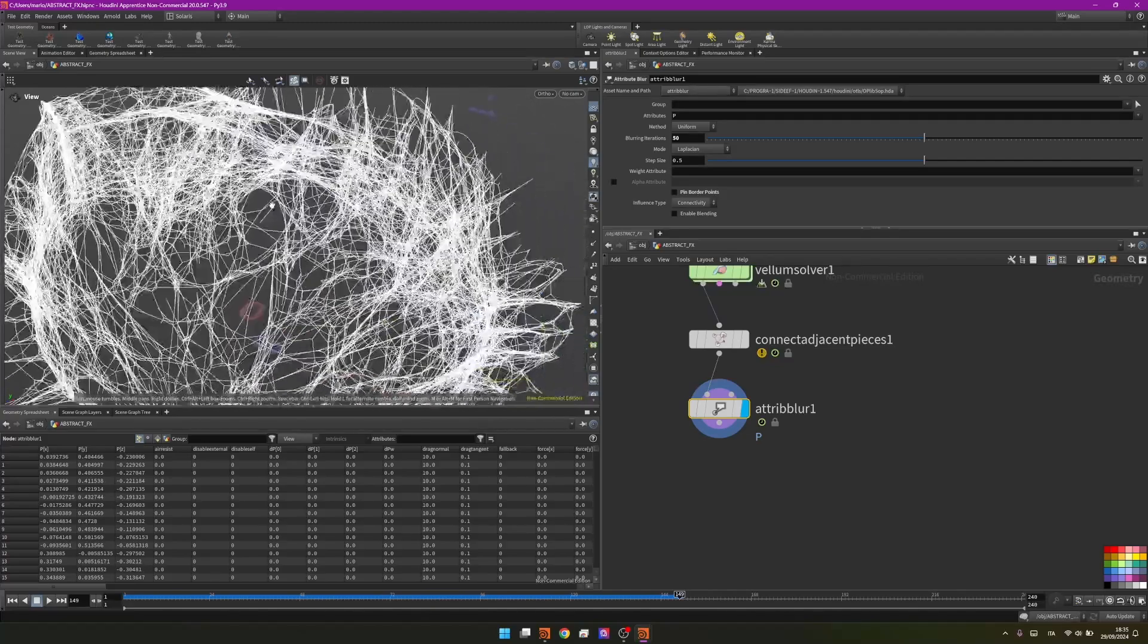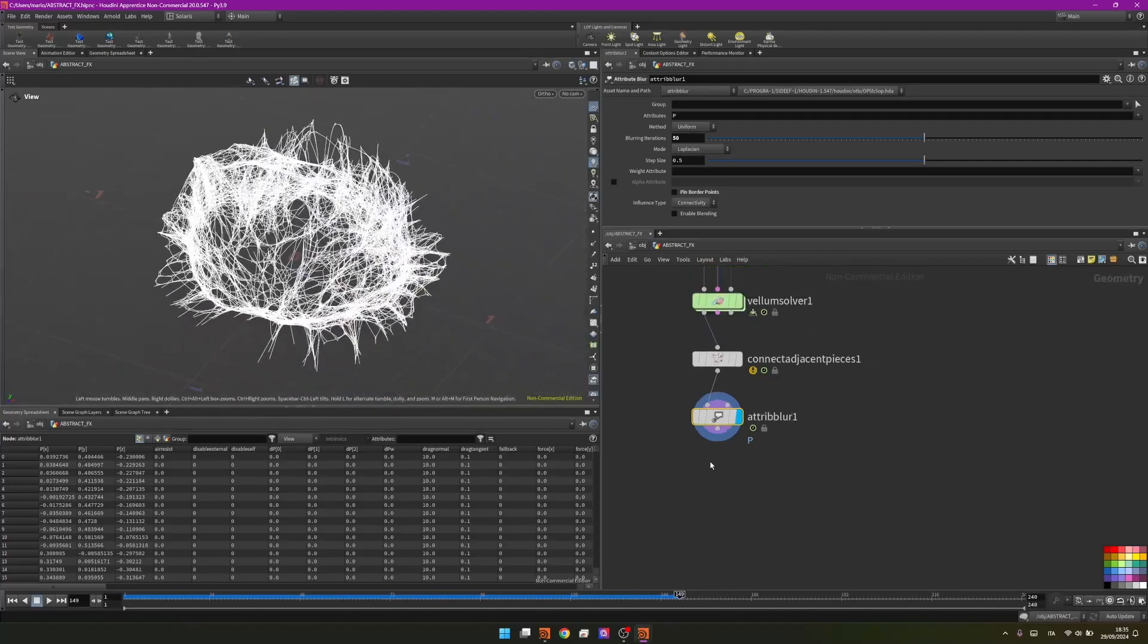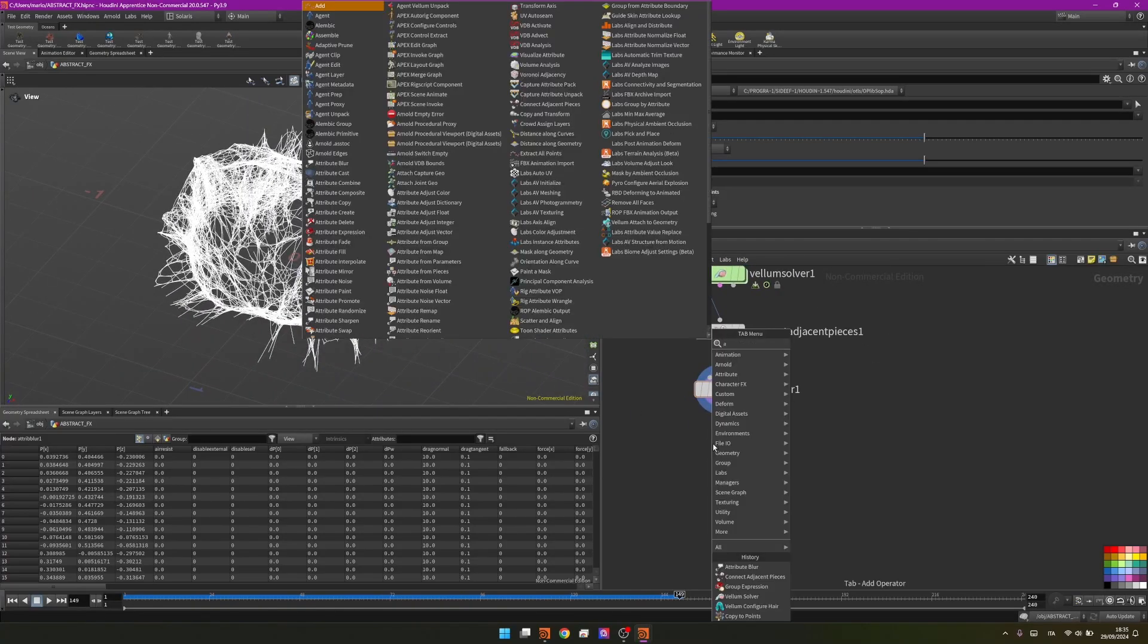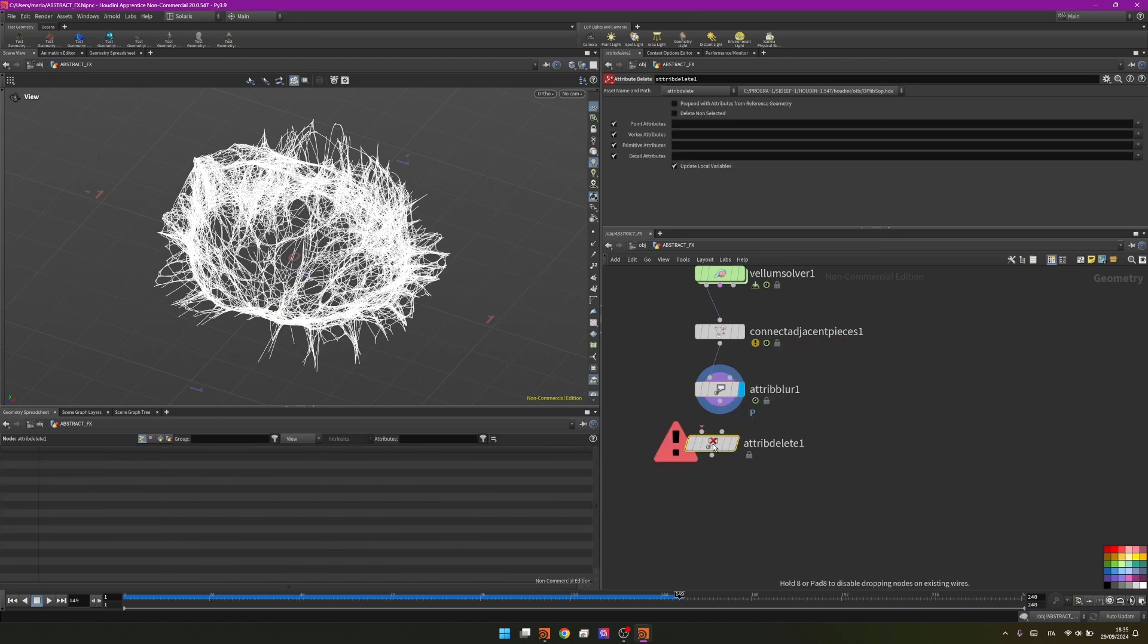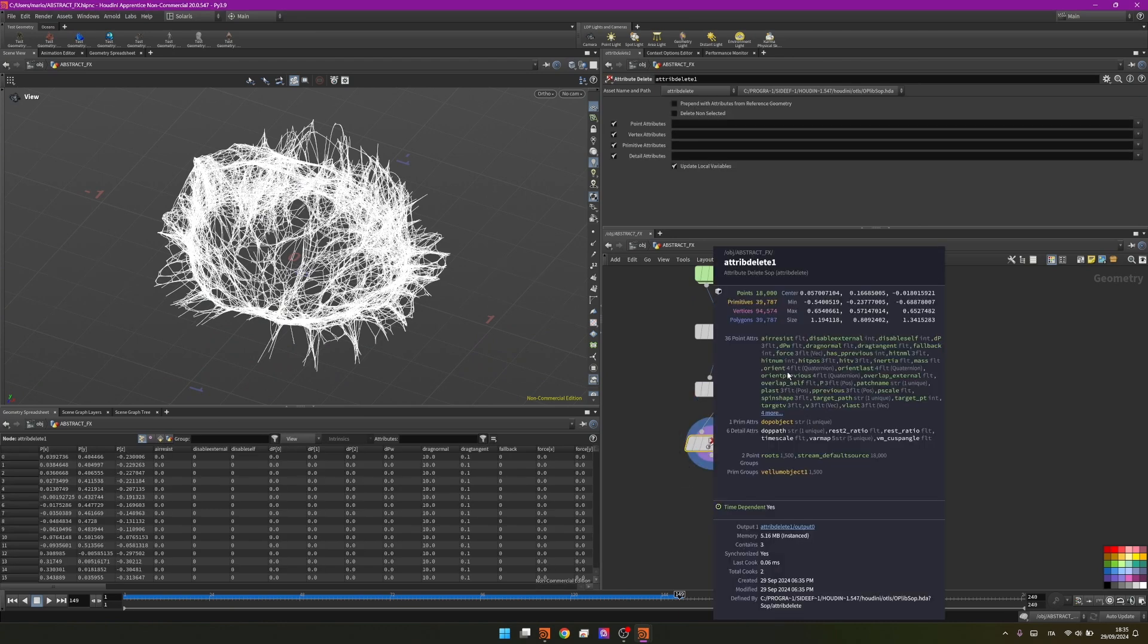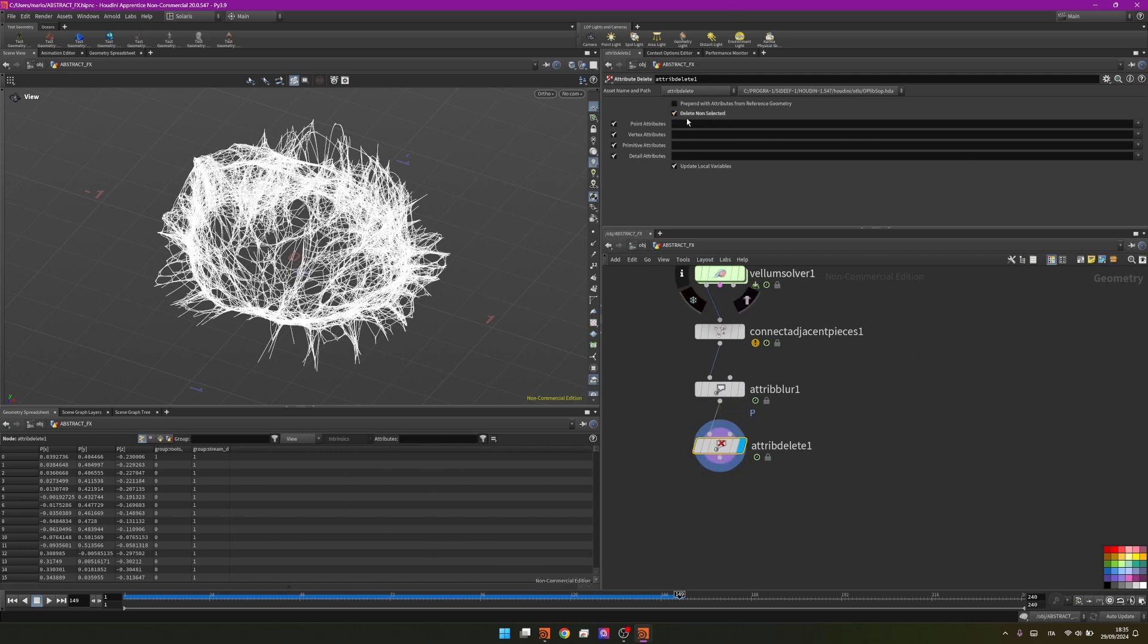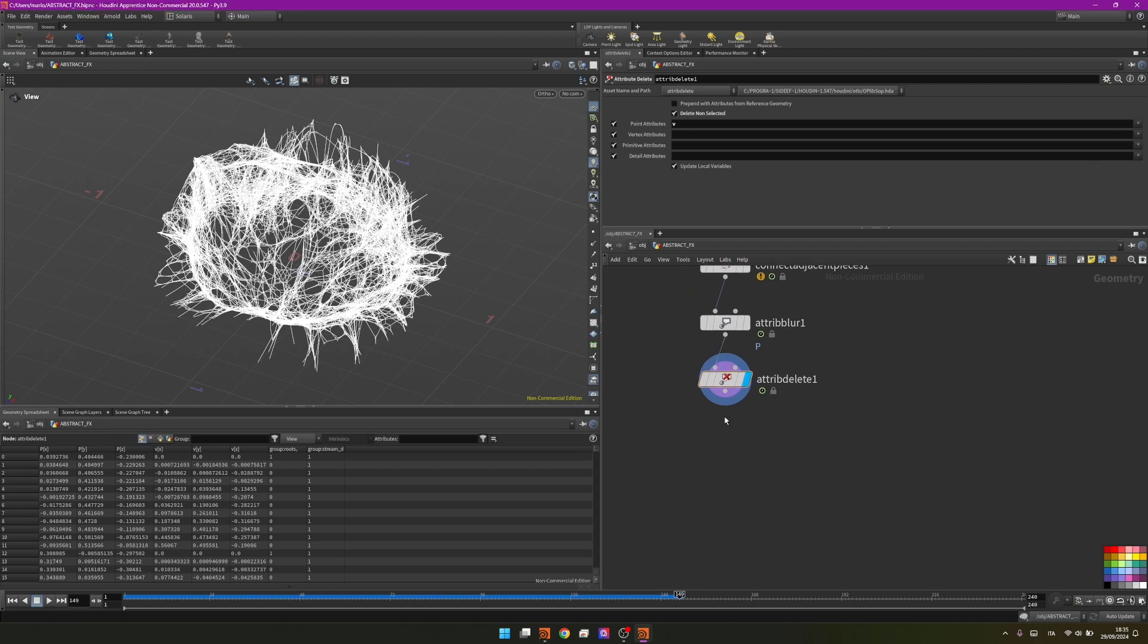Then I will proceed adding an attribute delete to delete all the attributes that come from the vellum simulation. The only one I will leave, so I will delete non-selected, is velocity because I want to use velocity as a remap attribute for the color.